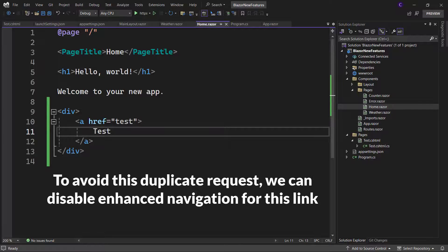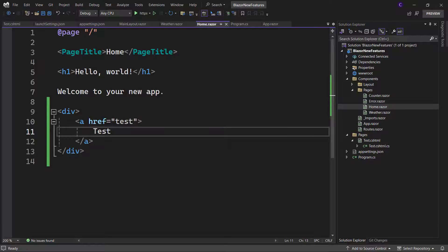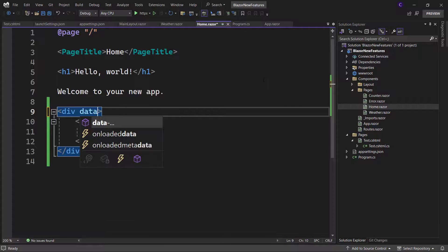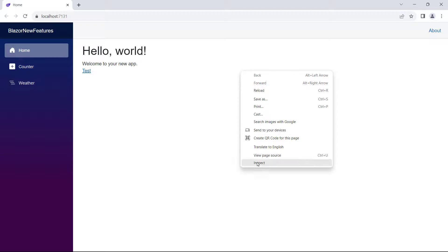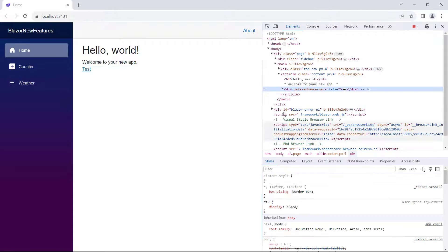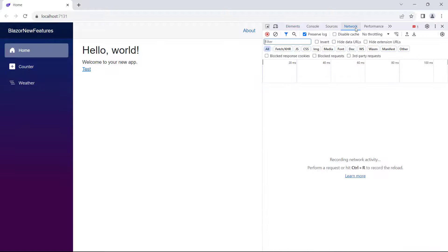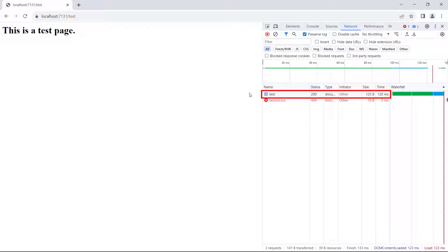In order to avoid this duplicate request, we can disable enhanced navigation for this link. So let's apply the data-enhanced-nav attribute to the anchor tag or the div element and run the app. Right-click the page, click inspect, click the network tab, make sure preserve log is checked and all is selected, and click the test link. We can see on the right-hand side we don't have the fetch request anymore.